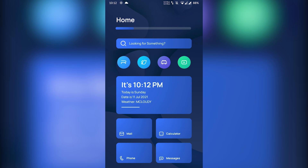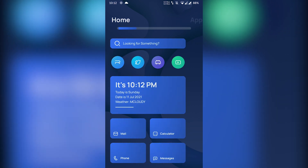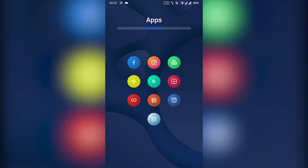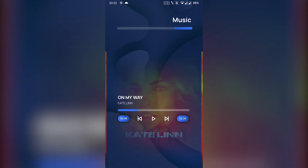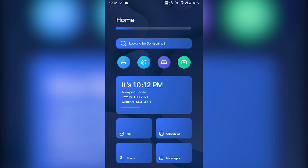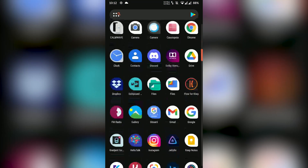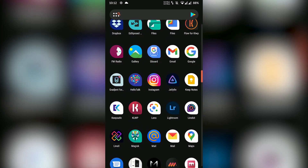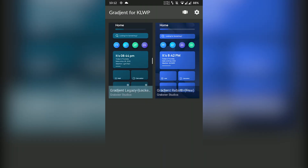Gradient is a minimalist KLWP preset that lets you be more productive by bringing day-to-day life functions such as quick setting controls, frequently used apps, and a music player right to your home screen. Gradient is versatile and highly customizable through custom globals. Everything is described in a simple manner, so if you are new to KLWP, everything should be easy to set up. Gradient's versatility also lets you create your own theme with your own set of colors and background.